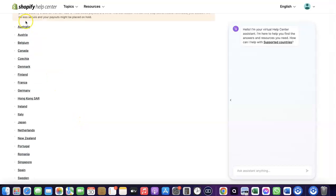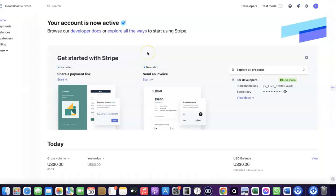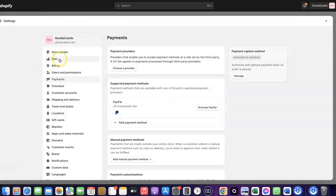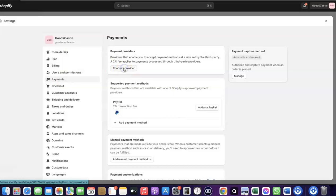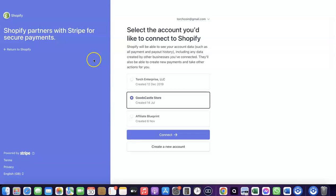If your country is not among those where Shopify Payments is available by default, you want to enable Stripe. Even though Stripe is not enabled by default in your country, there is a way to create your Stripe account and link it to your Shopify store to receive payment. Come over to Payments, click on 'Choose Provider', then search for Stripe. Click on Stripe and it will redirect you to where you can create a connection between your Shopify account and your Stripe account.